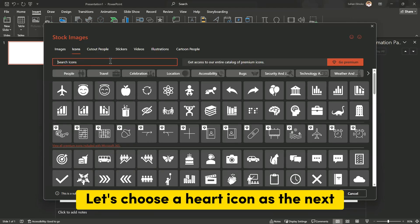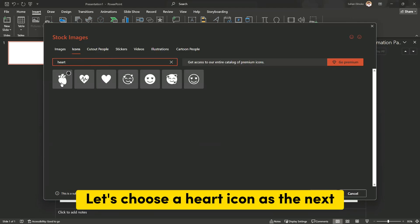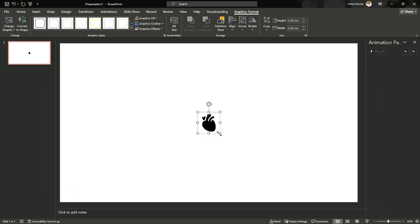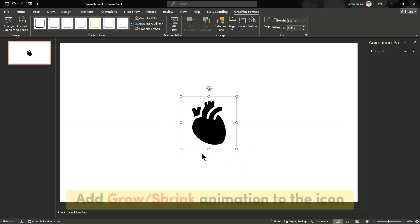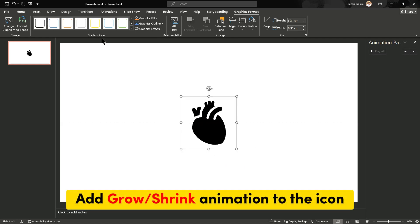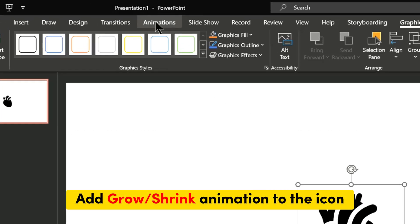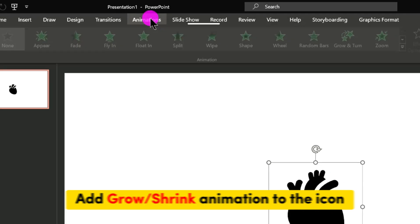Let's choose a heart icon as the next. Add Grow Shrink Animation to the icon.